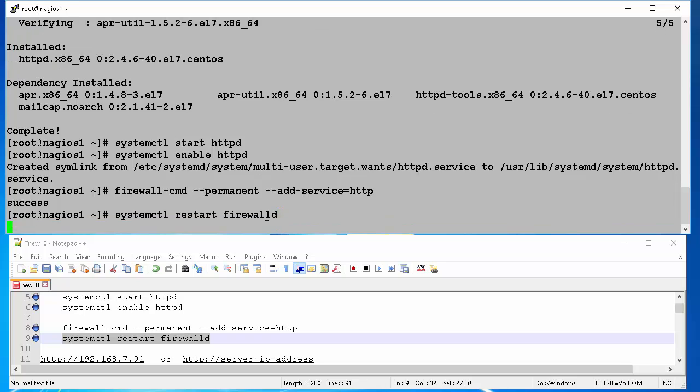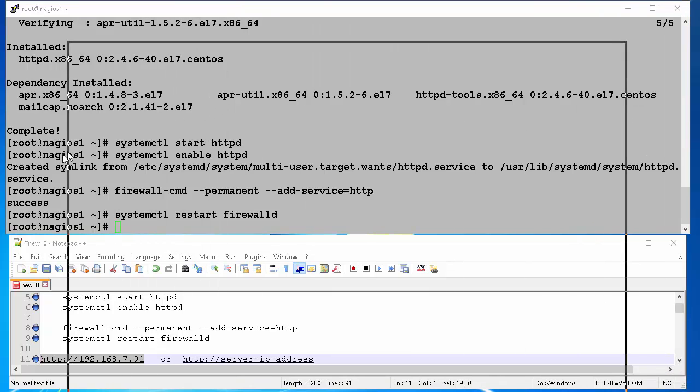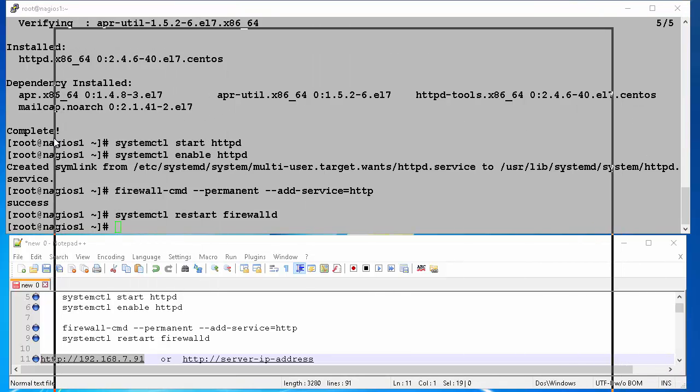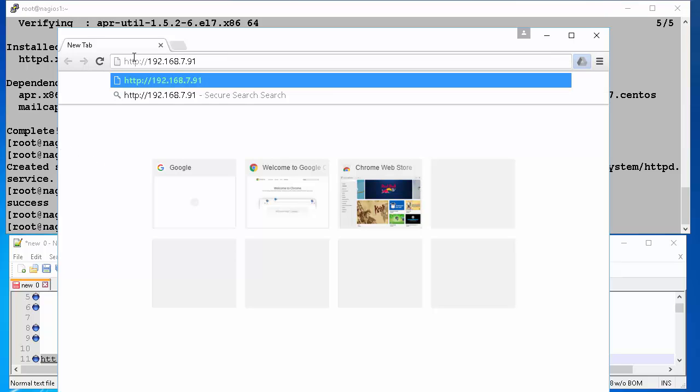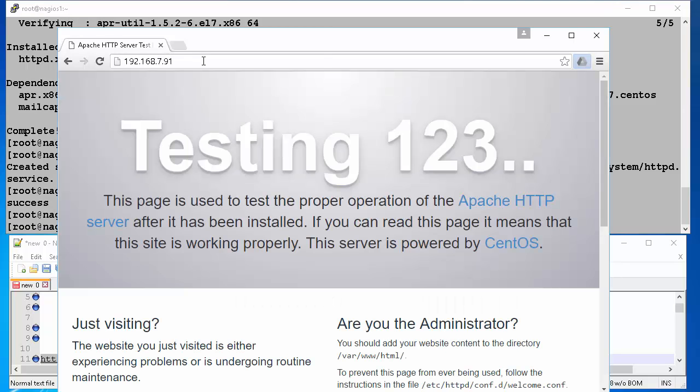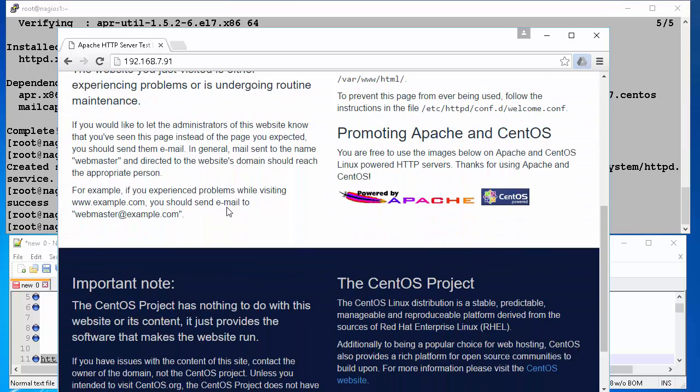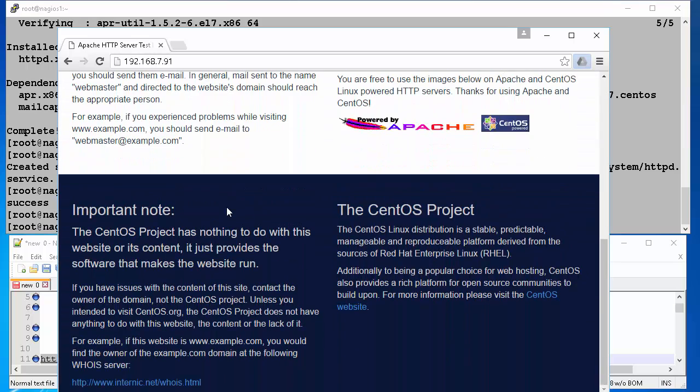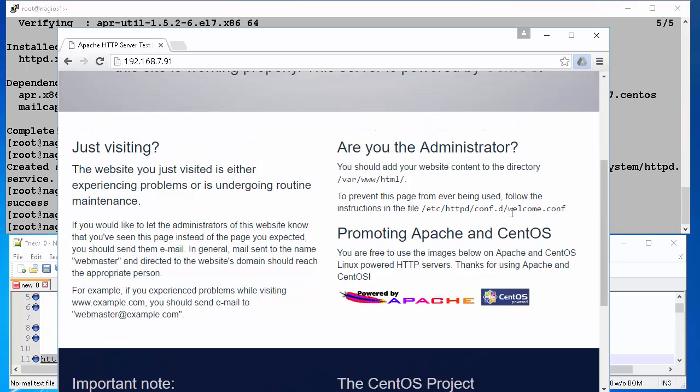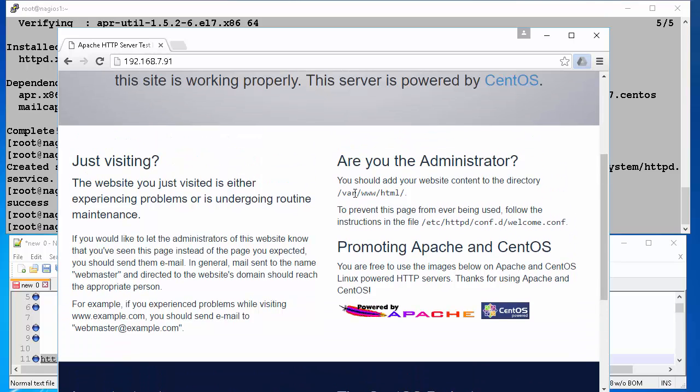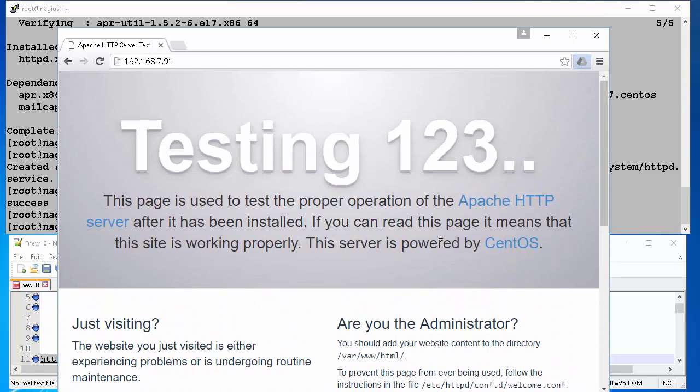Now, let's connect to our web server using Google Chrome and validate our web server is working. To do that on the web browser type HTTP colon slash slash 192.168.7.91 or whatever IP that you have for your server and hit enter. Voila! You have an Apache server up and running on a CentOS 7 operating system.